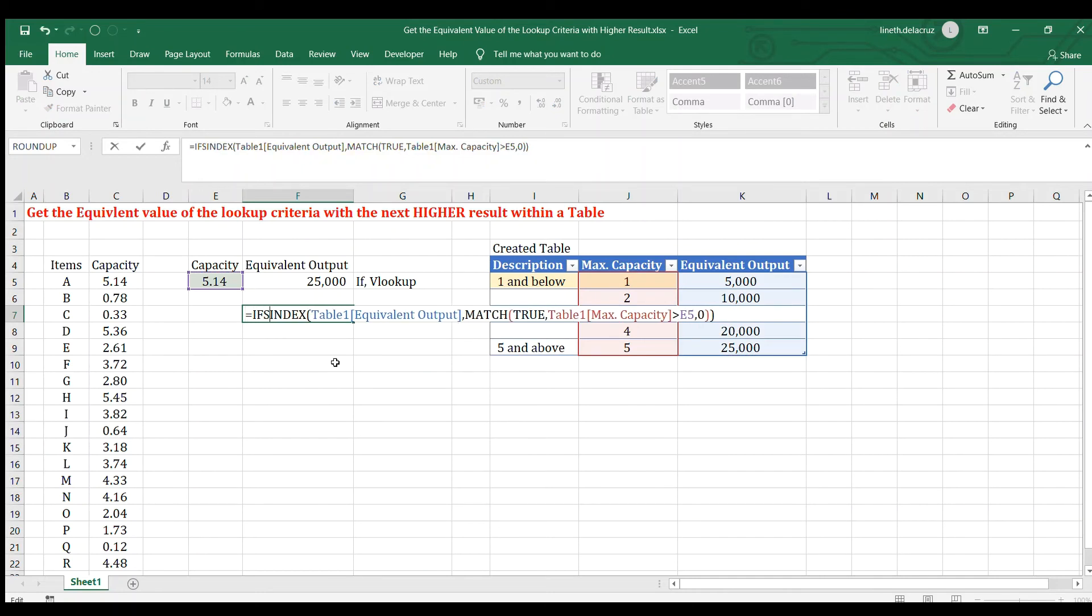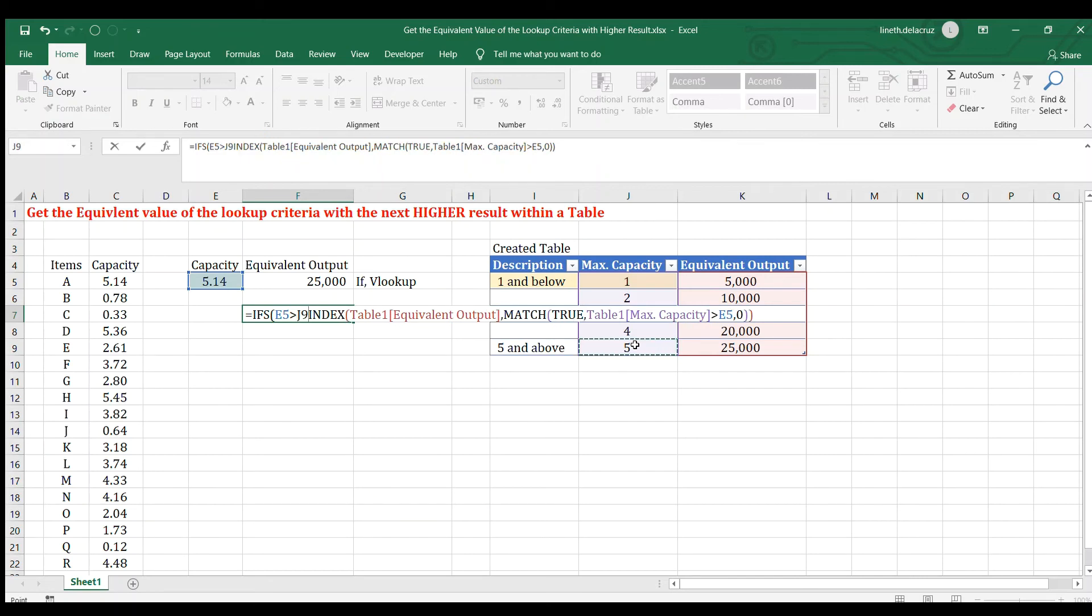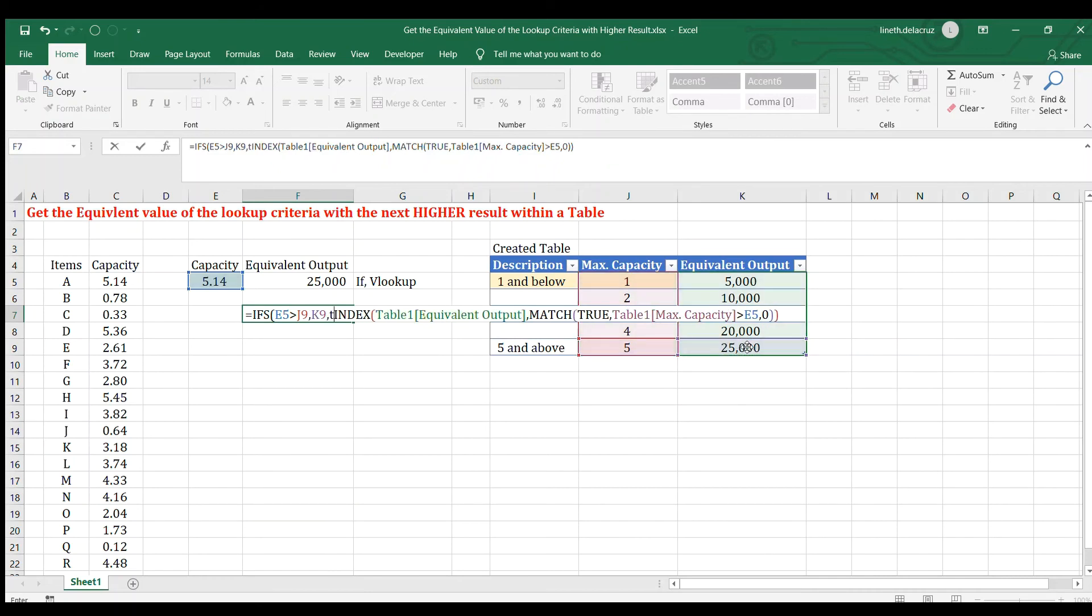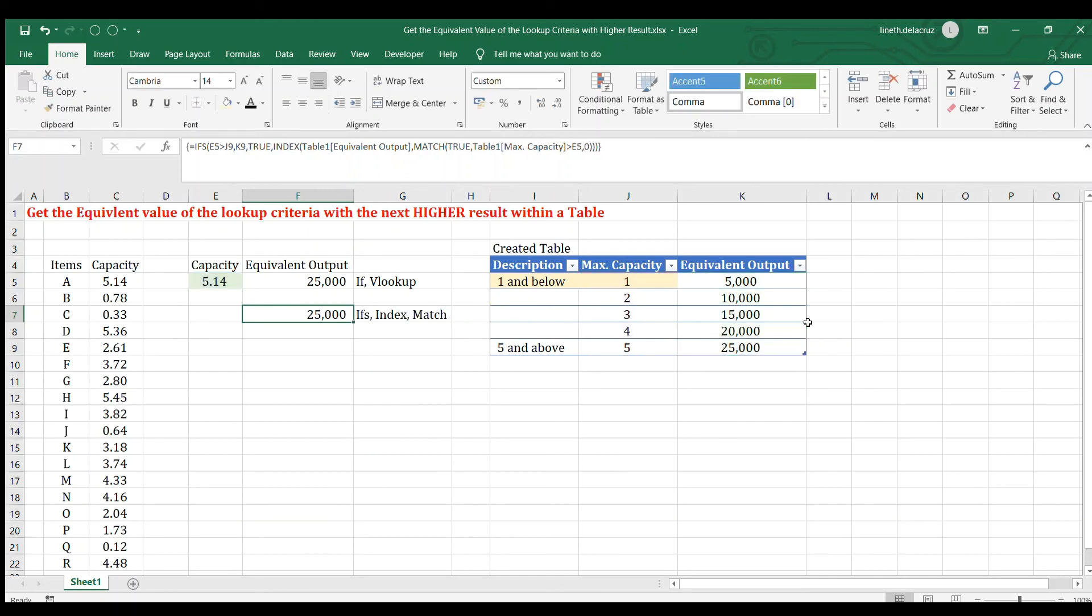I'm going to use the ifs. And then the logical test will be, if this value here is greater than this value, 5, then a value of true is 25. And then the second logical test will be true. And then comma, execute the index. Then close it properly. And then control, shift, enter. And that's it.